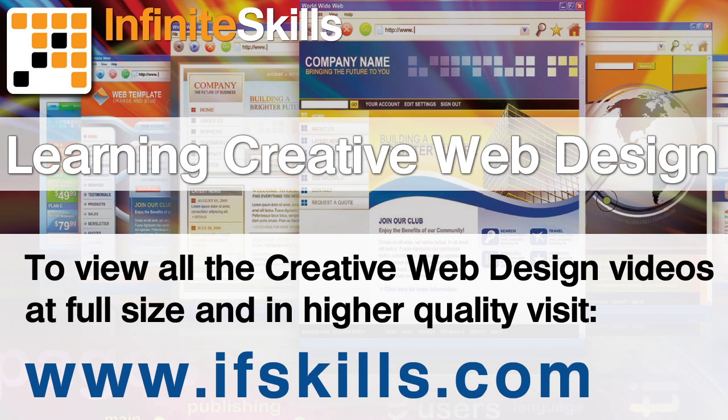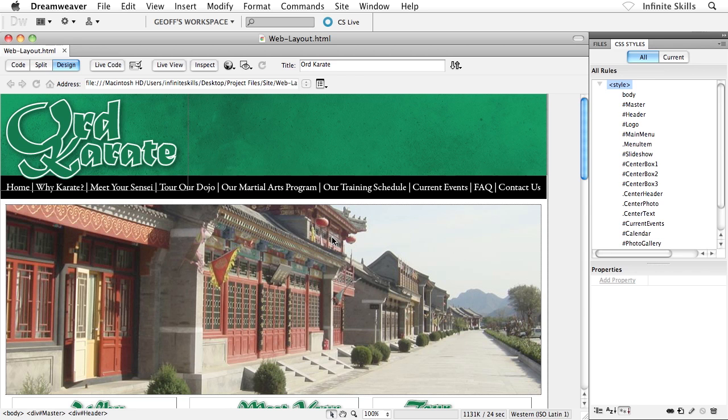This video is just a short extract from the entire course. If you wish to see all of the videos from this series at higher quality and in far larger screen size, head over to ifskills.com.